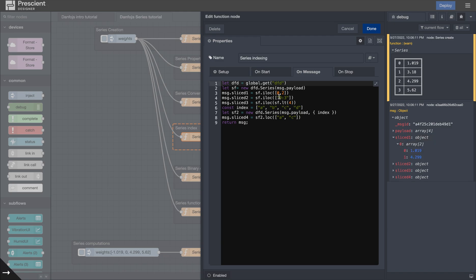And so let's look at this example. For example, sliced 1 is ILOC of 0, 2. So that basically returns the values which are in the 0th position and the second position in the series.